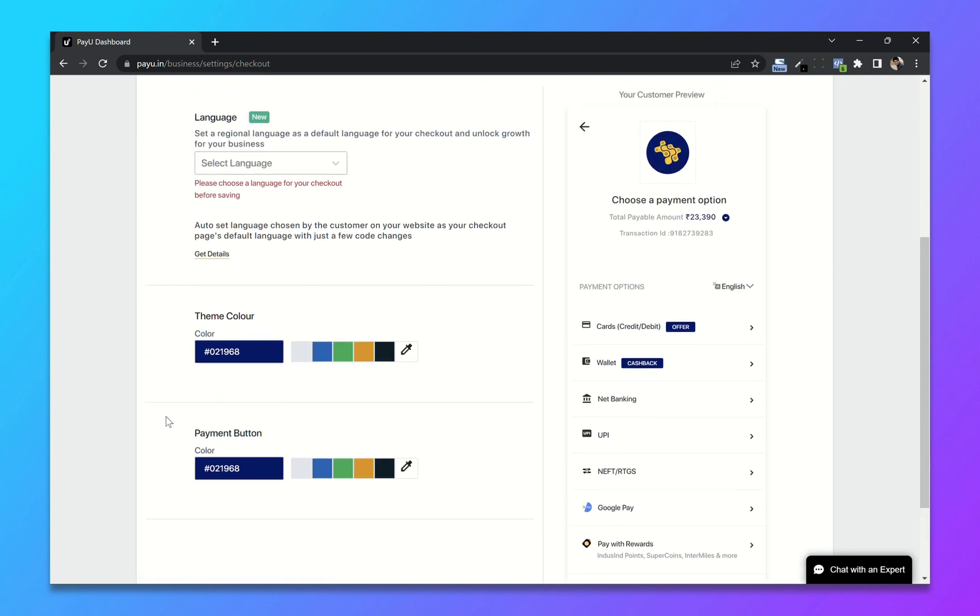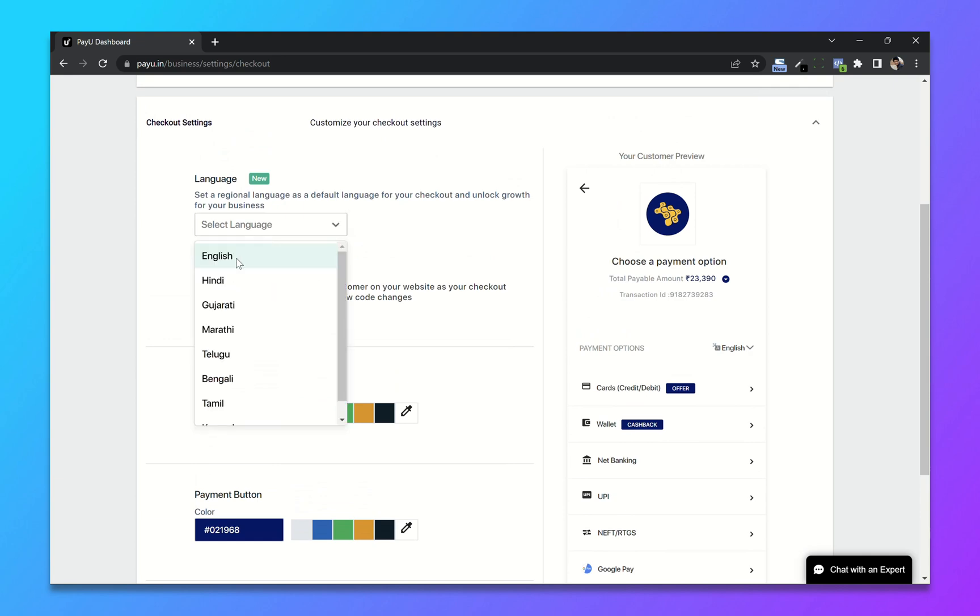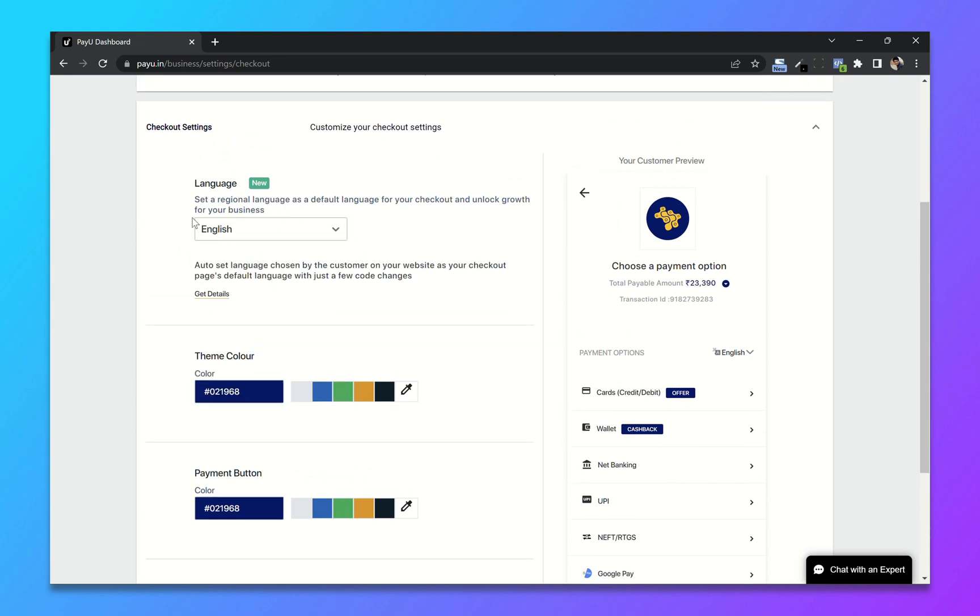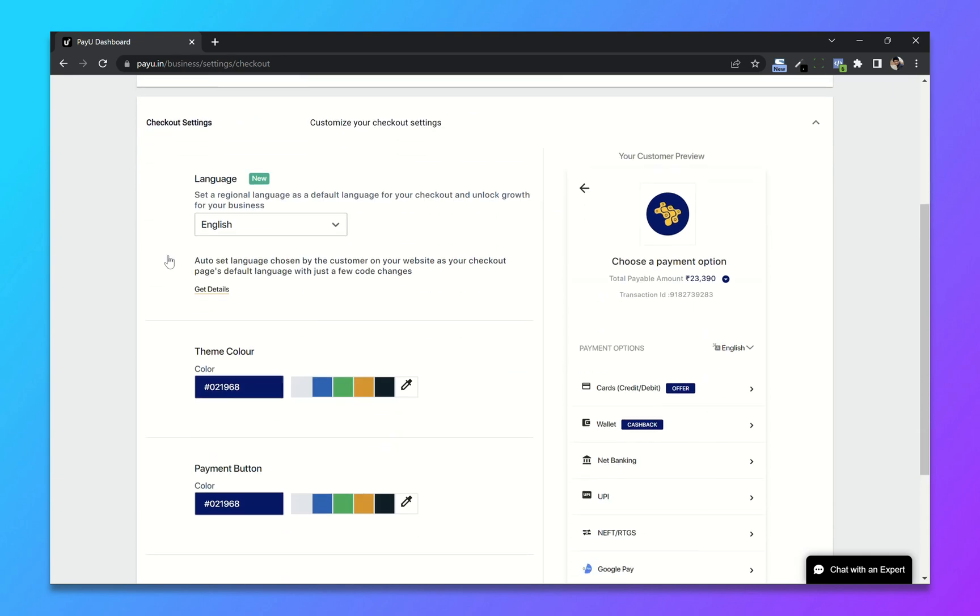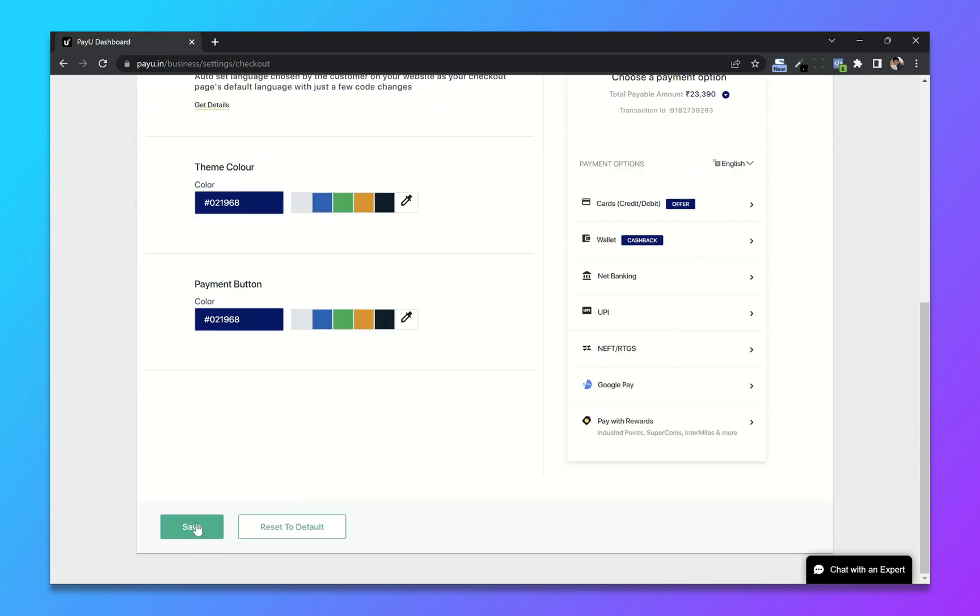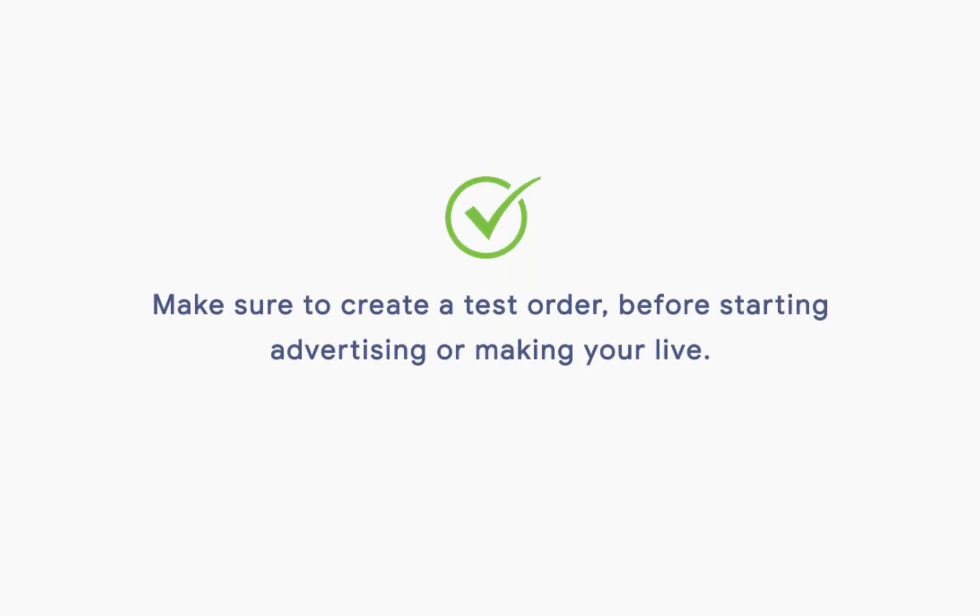So you have to select the language as well. I will choose English. Now click on save. And we are done. Make sure to create a test order before starting advertising or making your store live.